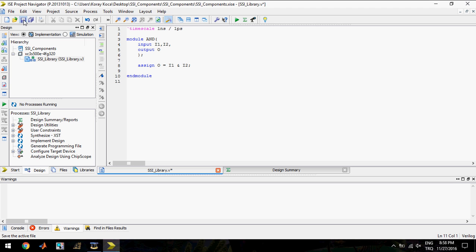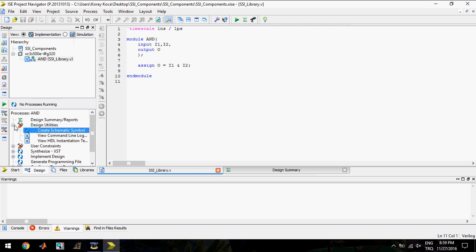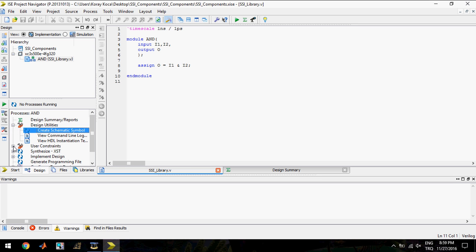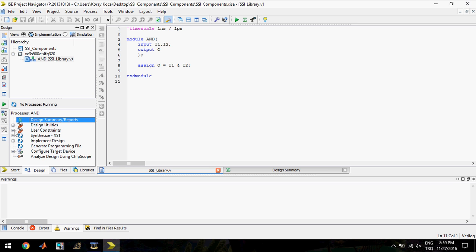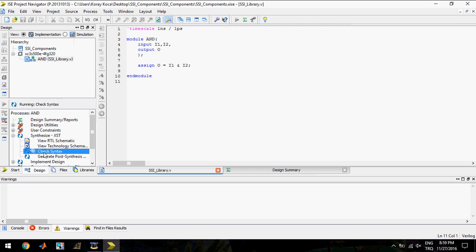I will save and I will check syntax. It's good.